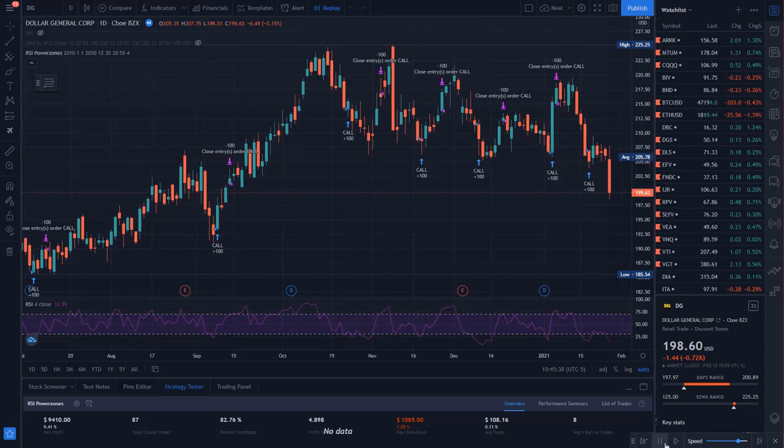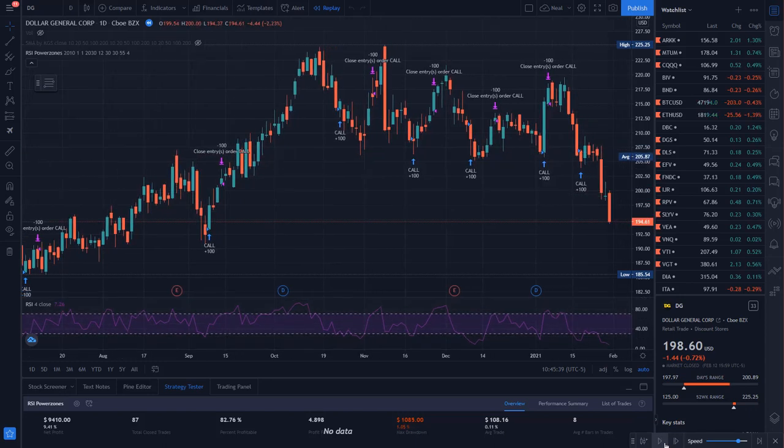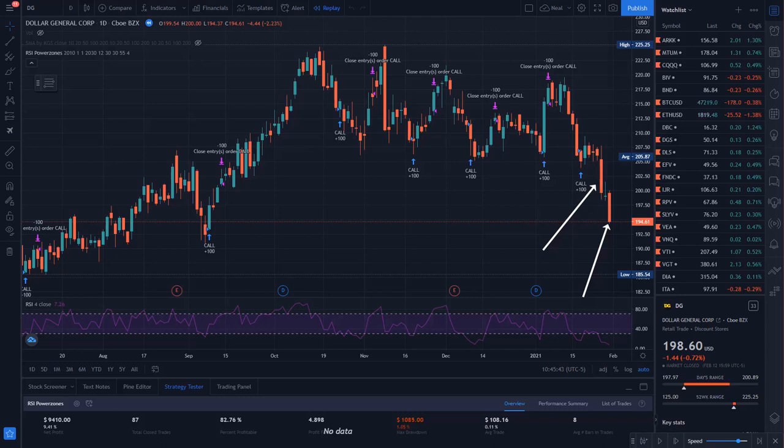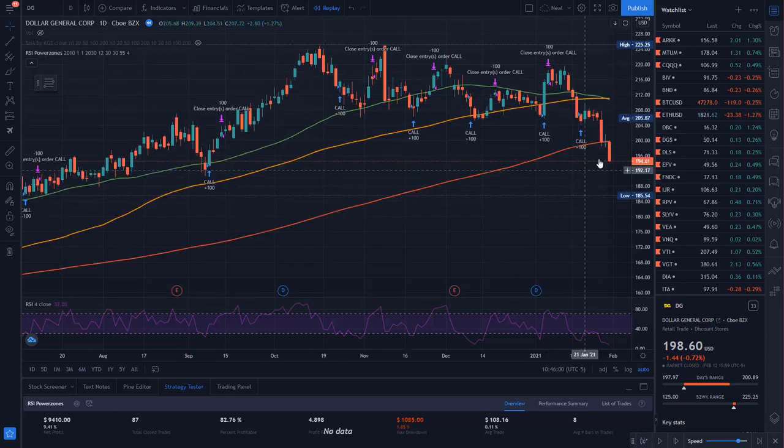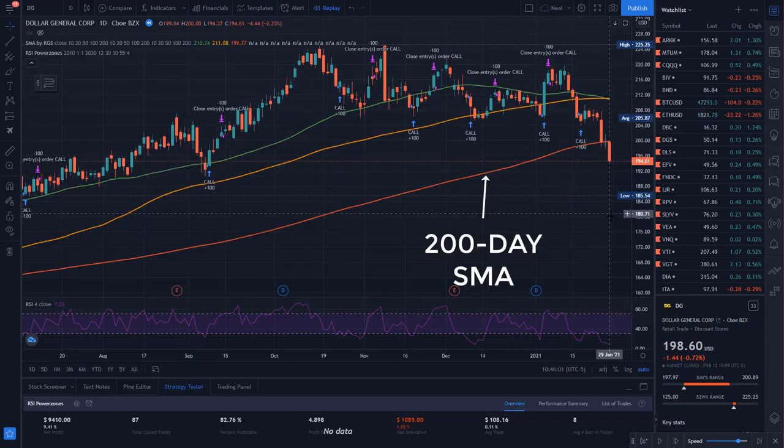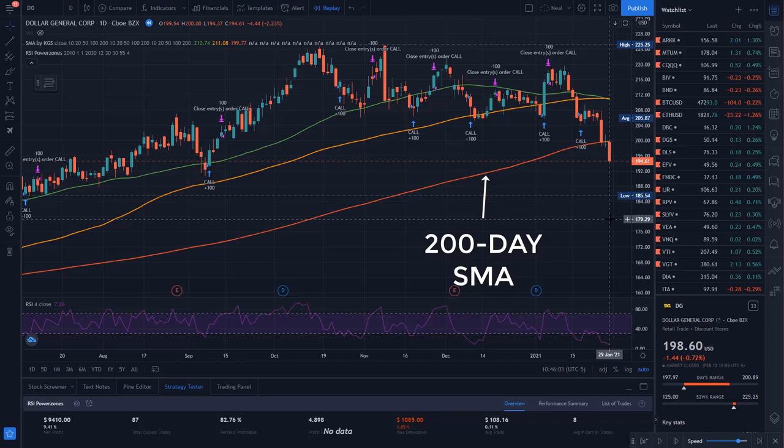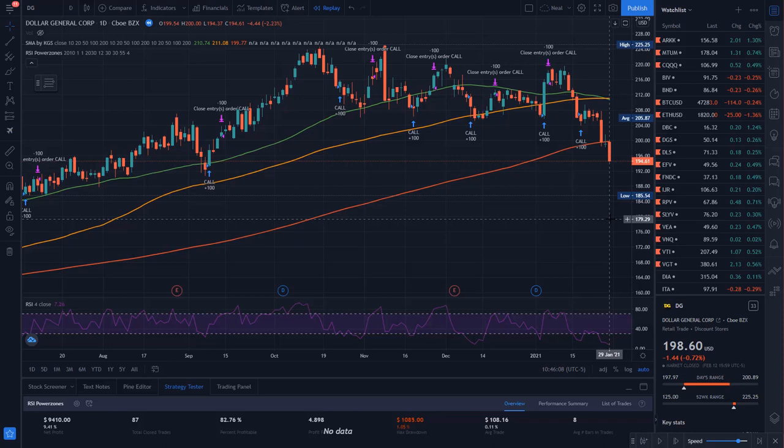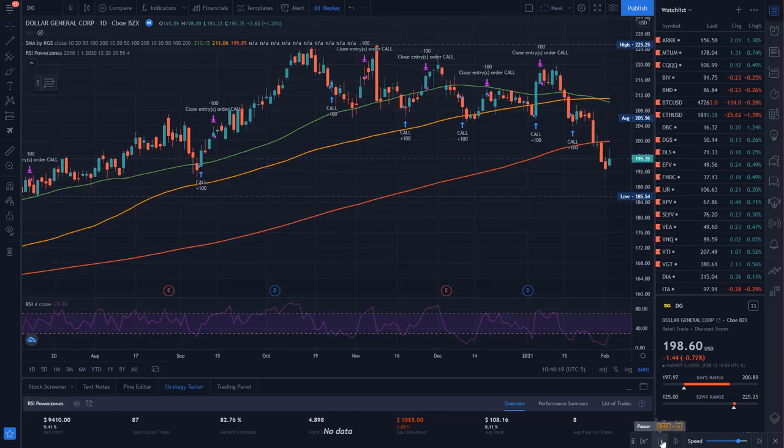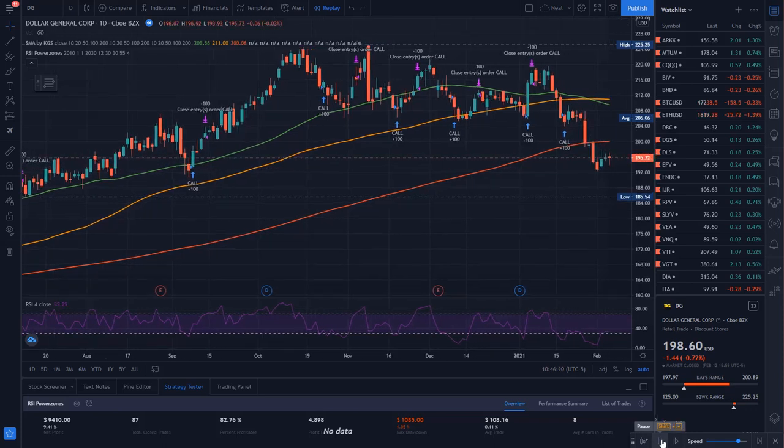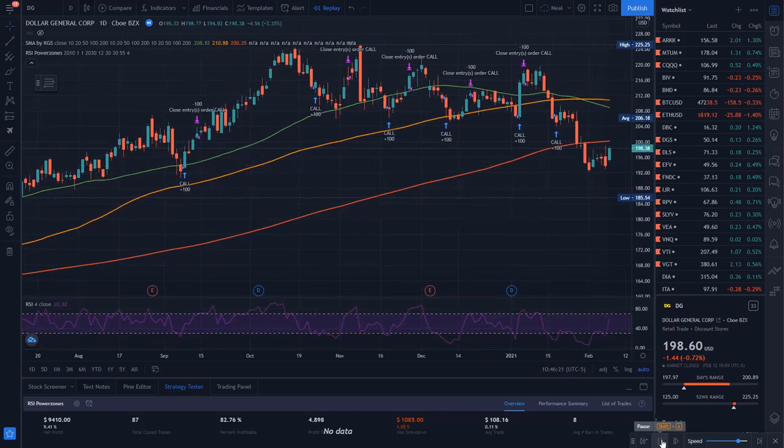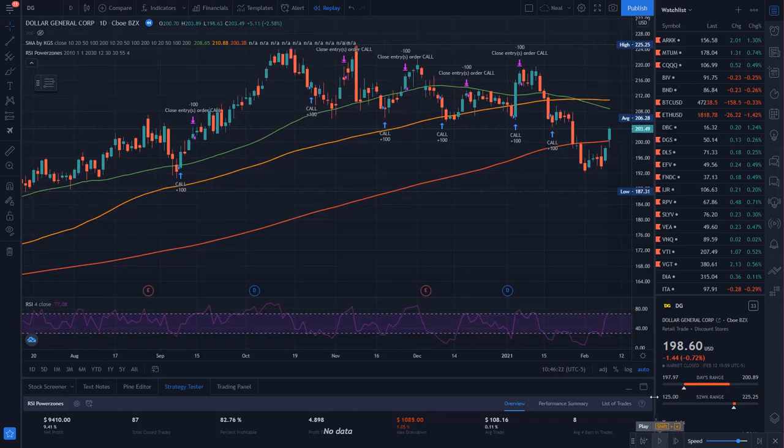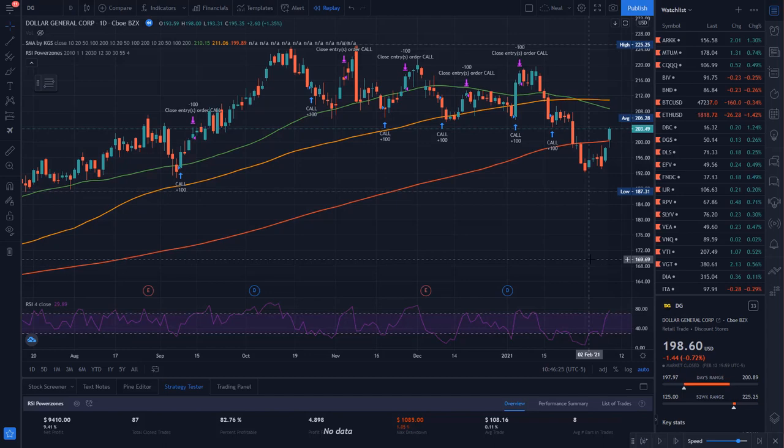By the 29th of January, we've seen two massive bearish engulfing candles, and we've breached the 200-day moving average, so it's clear that at this point, the trade is going to be a loser, and there's probably no salvaging it. I ended up closing on February 2nd, which is three days before my option would have expired for a 95% loss.